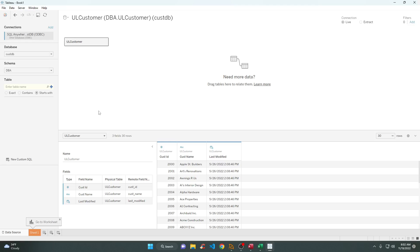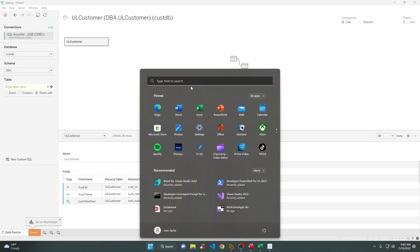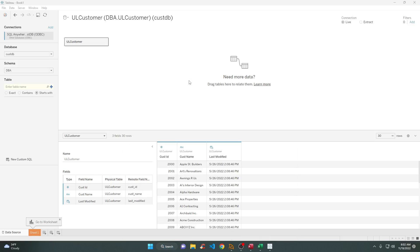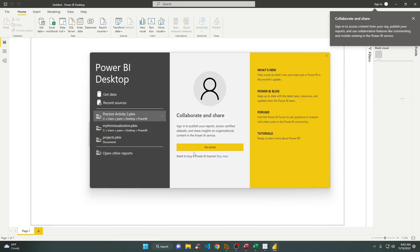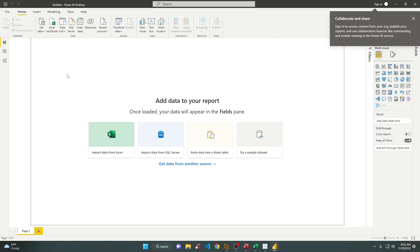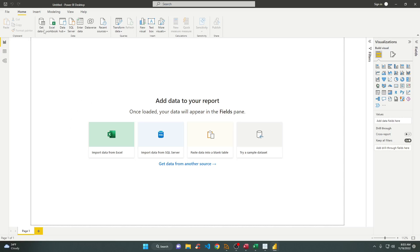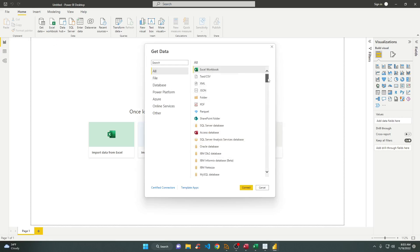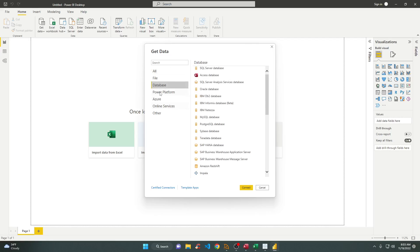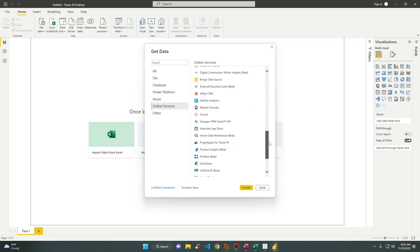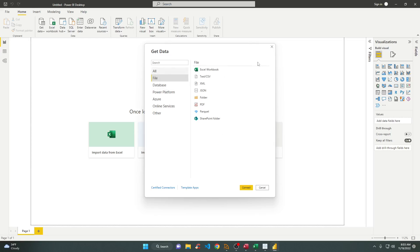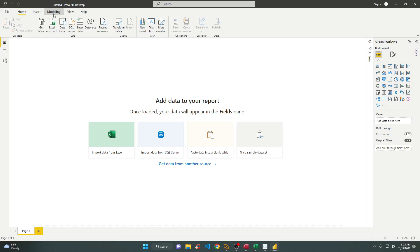Maybe Power BI? I think I have Power BI — let's try to connect there too. Power BI Desktop — let's try. I didn't try this one before. Let's go to Get Data and look for the More option. Under Database, let's see what's available.